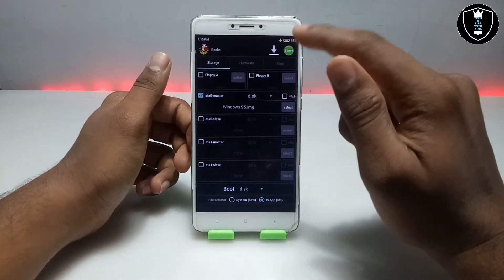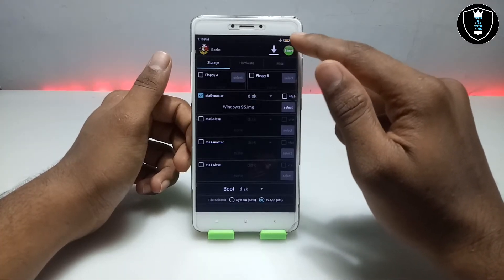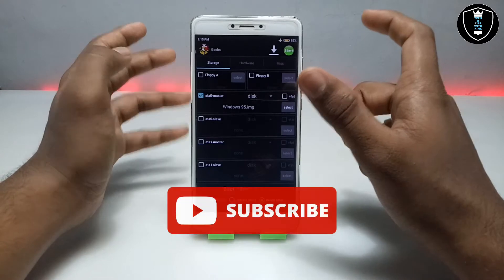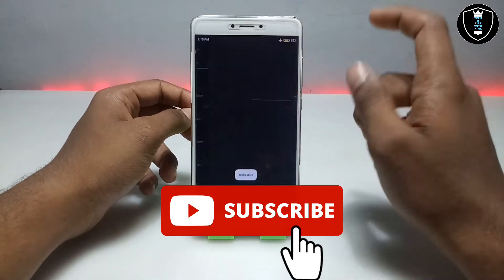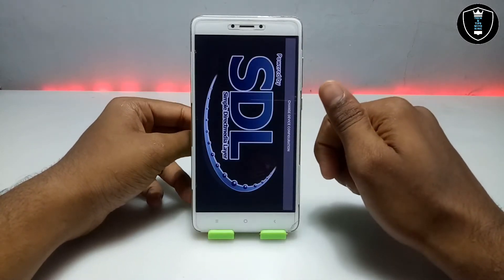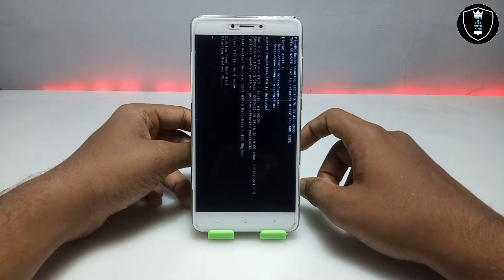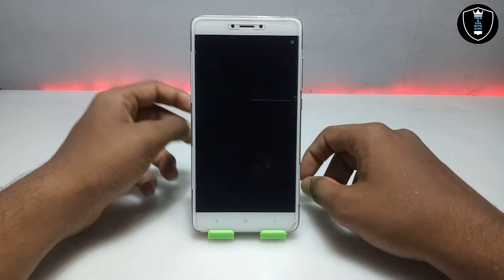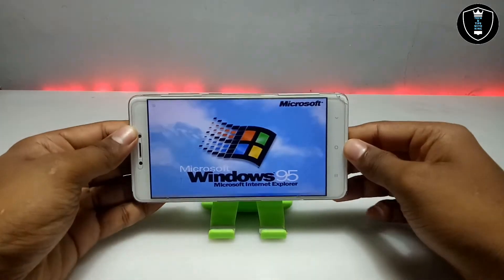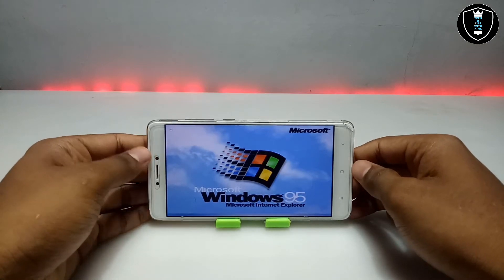We have done all the settings in the Box PC emulator application. As you can see, at the top right corner there is a green start button — click on it. After clicking, it will automatically go to landscape mode. As you can see it switches to landscape mode after clicking the start button and it will start showing some commands, showing Microsoft Windows 95.